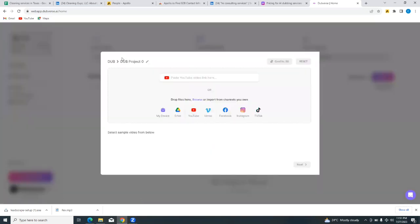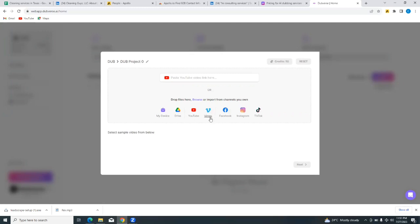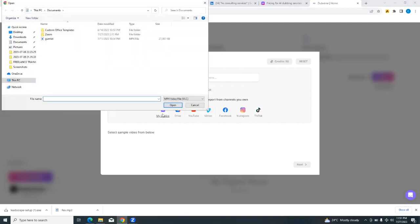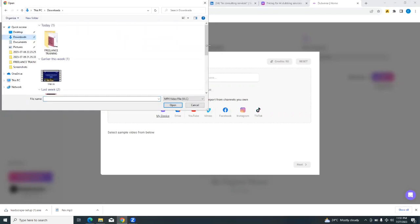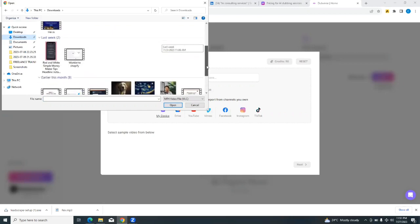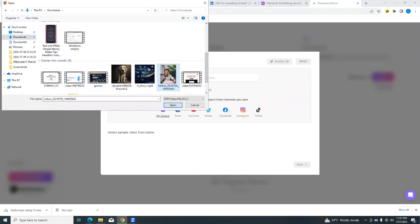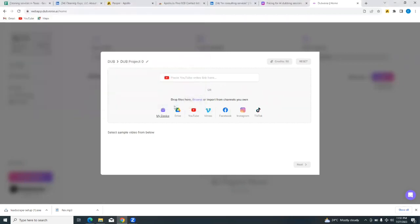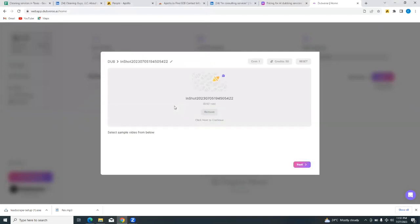So let's dub a video. Let's use dub a video as our trial. So you can paste a YouTube video link here, or you can drop files here or browse and import from channels that you own. You can import videos from your device, from your Google Drive, from YouTube, from Vimeo, from Facebook, from Instagram, and from TikTok even. So I'm going to import a video from my device. All right, and then I'll tap on open and it's going to populate here.